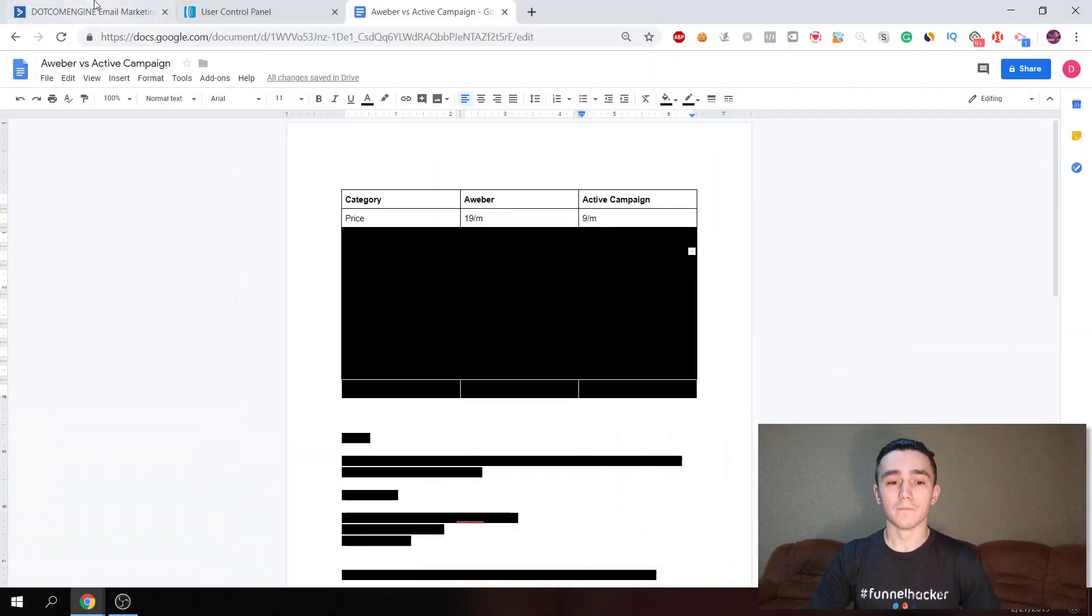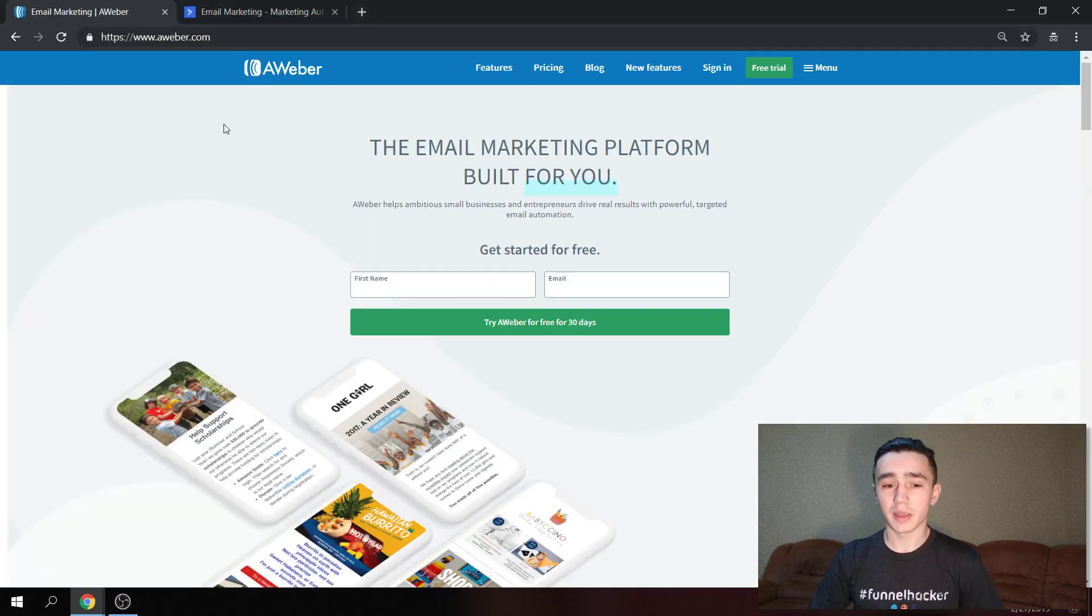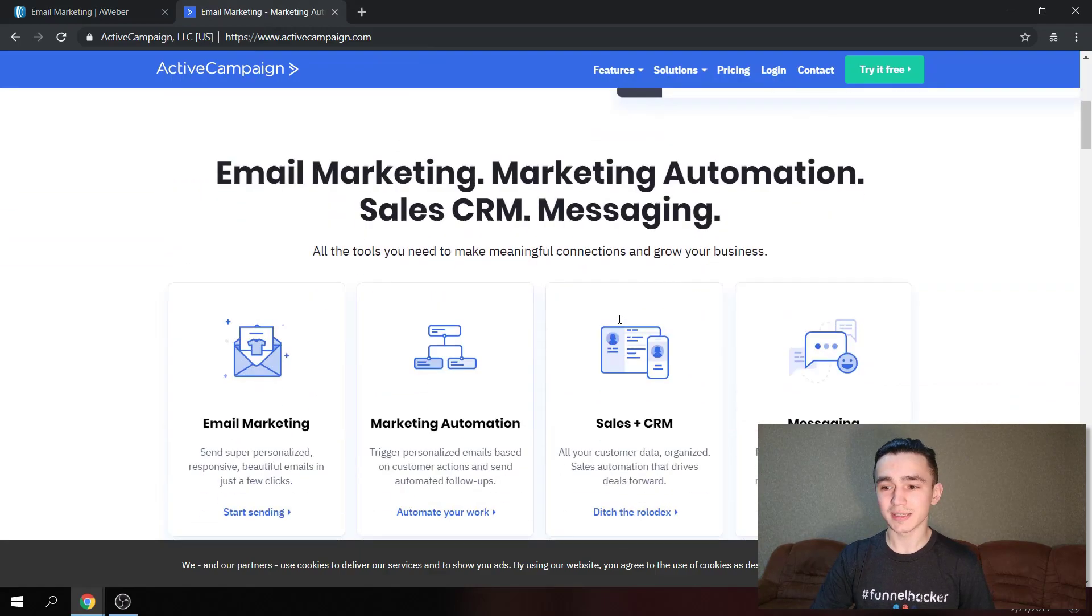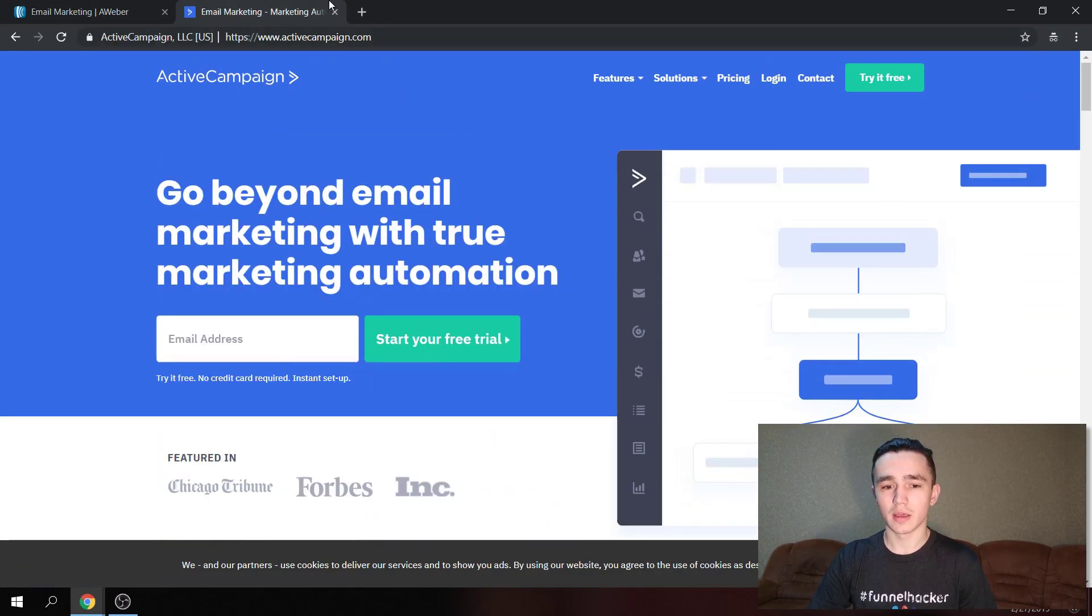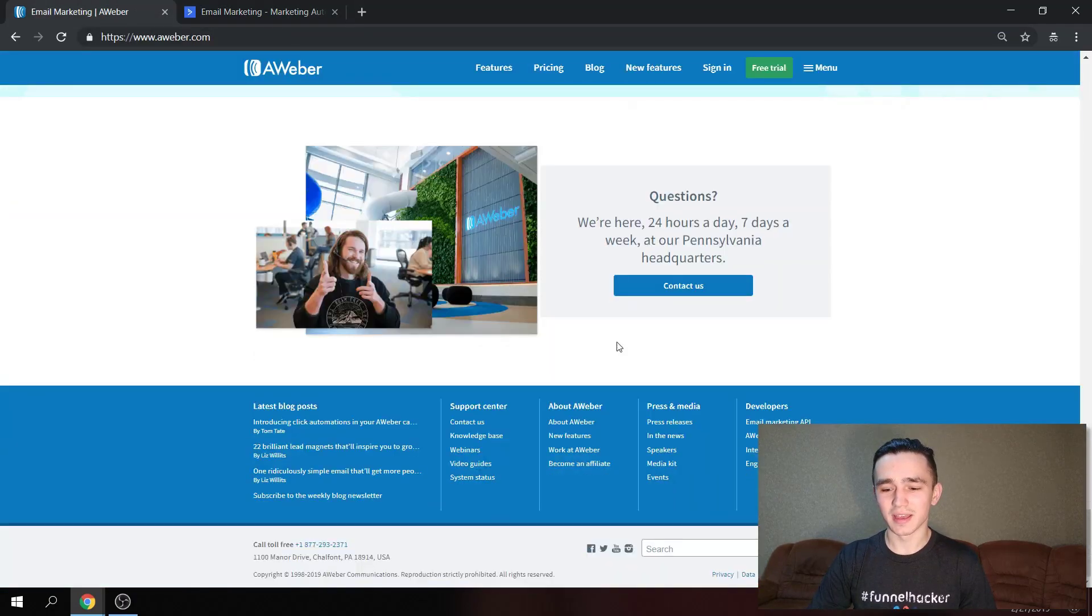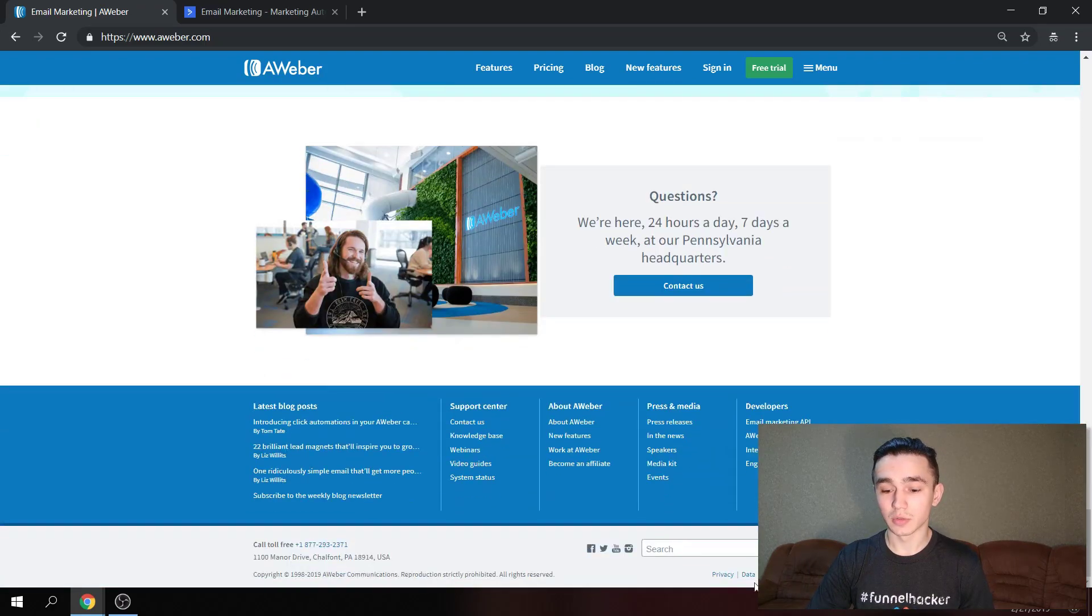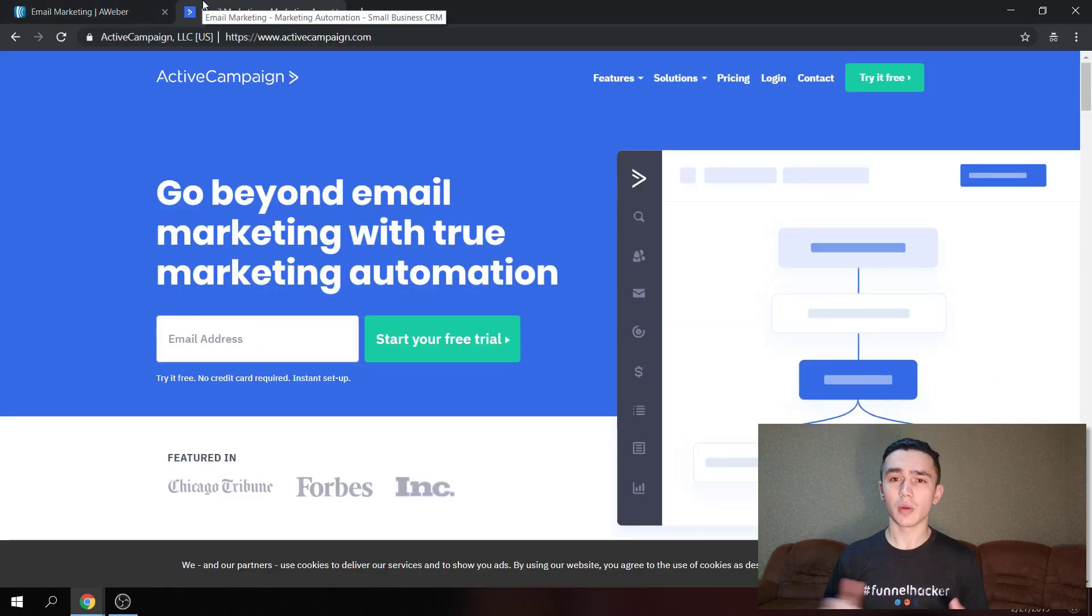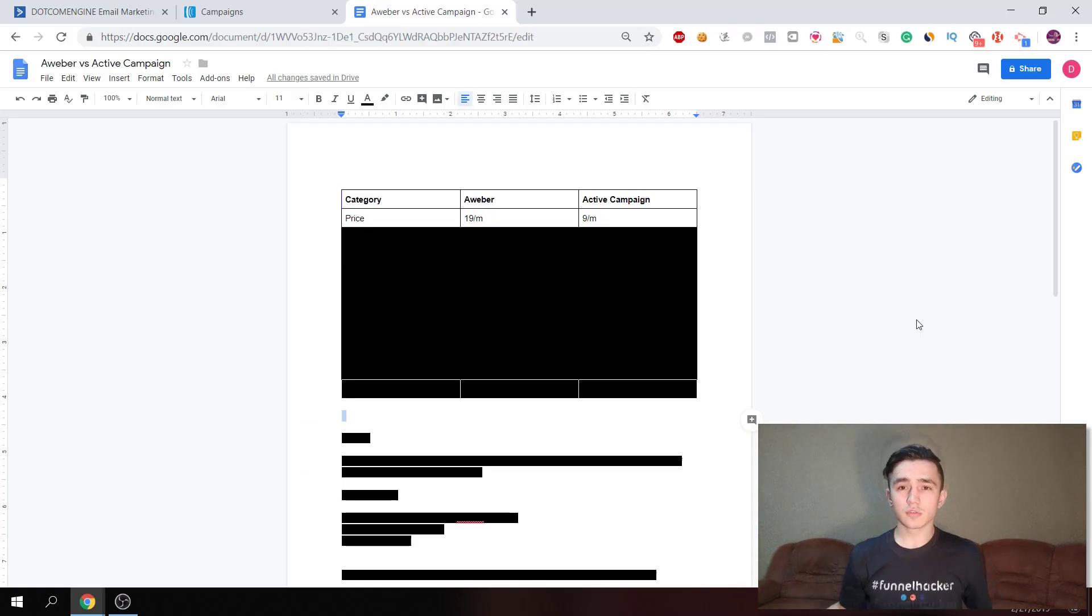So this is how the main page of ActiveCampaign looks like. It has a modern design, this material design. Aweber is a little bit more simple, but they have been around for longer - 21 years, they started in 1998. I personally like ActiveCampaign over Aweber, but I'm gonna show you why I use both at the end of this video, so stick around.